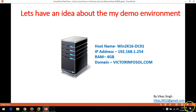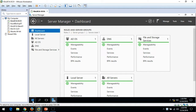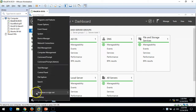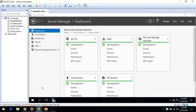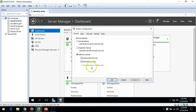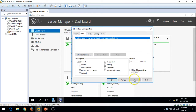To boot the server in Active Directory Restore Mode, we have to go to System Configuration. I'm going to open Run and type msconfig, then you can see that by default Normal is selected. Go here, select Safe Mode, and then you have to select the Directory Active Directory Repair option. Click Apply.